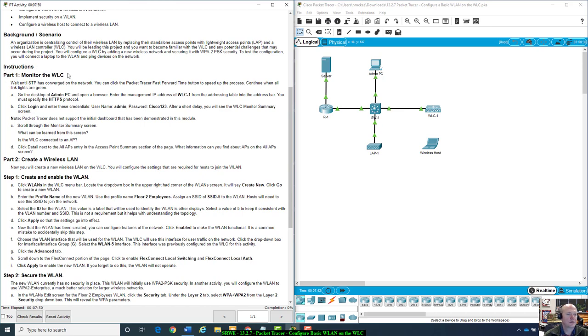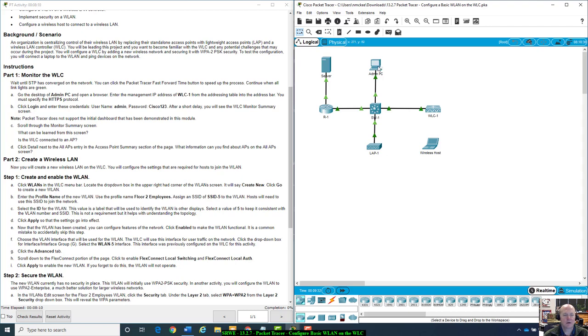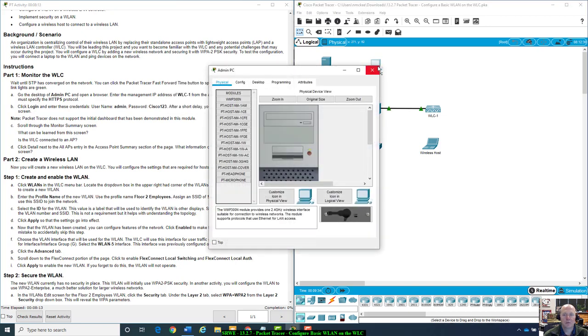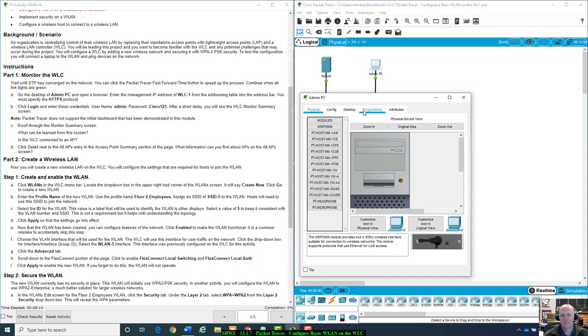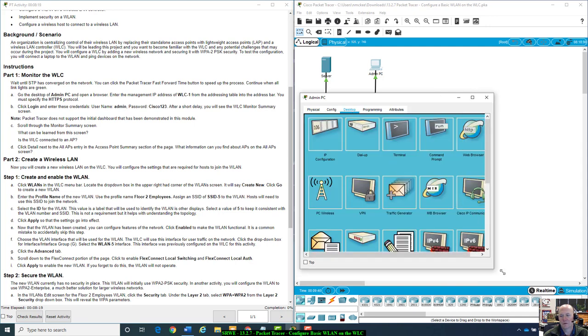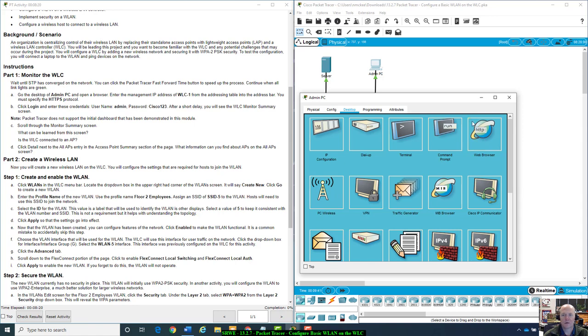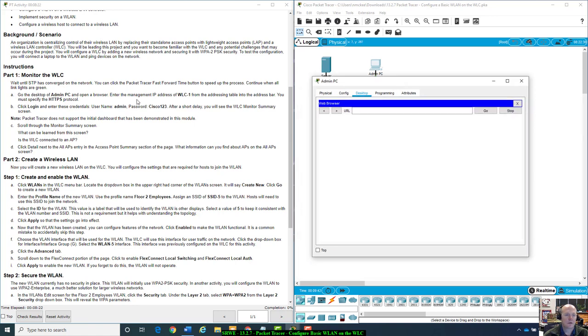Part 1, Monitor the WLC. Wait until STP has converged on the network. It looks like everything has converged because everything is green. You can click the Packet Tracer Fast Forward Time button, which I just did, to speed up the process. Continue when all link lights are green. Go to the desktop of Admin PC, and open up a browser. I have to grab the handles and make it a little bit bigger.